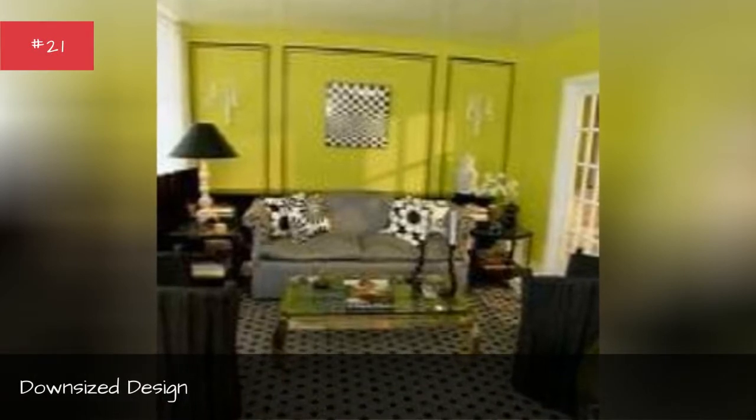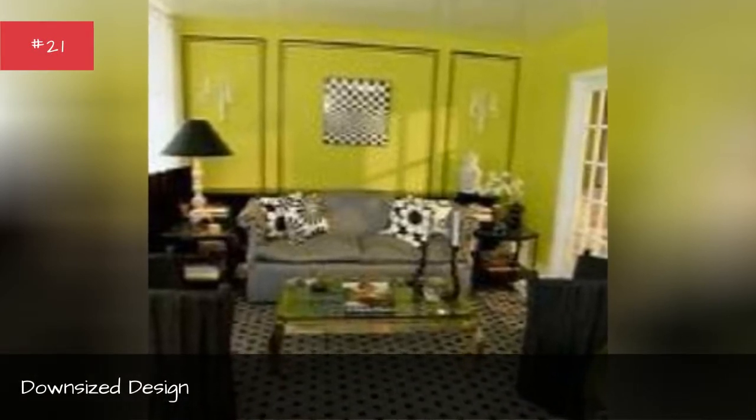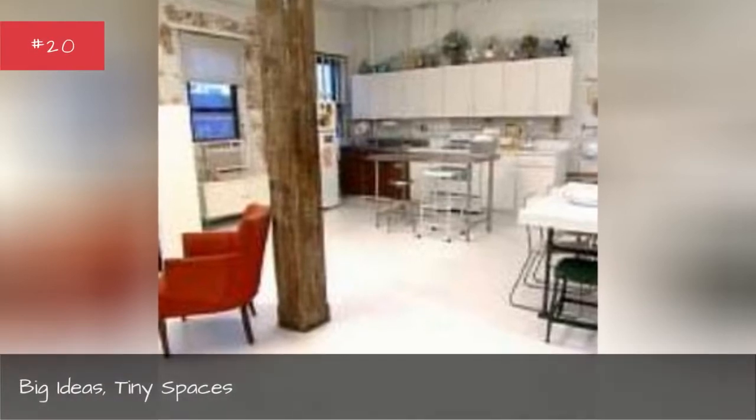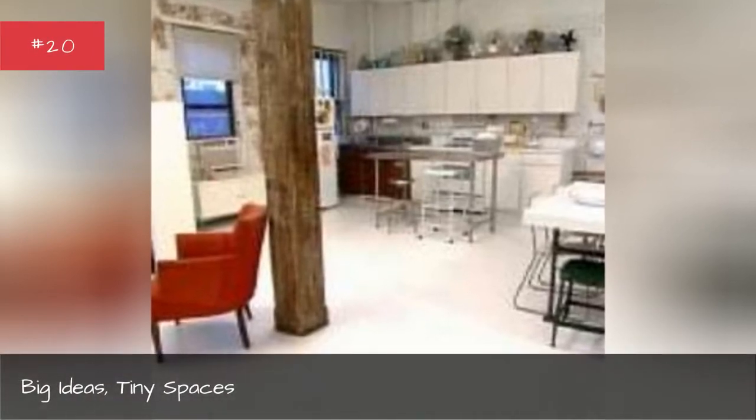Downsized design, big ideas, tiny spaces